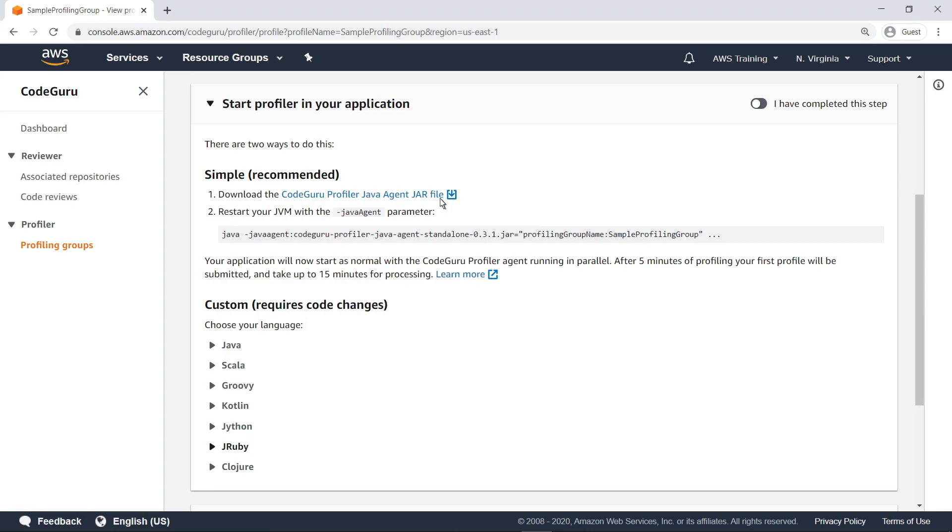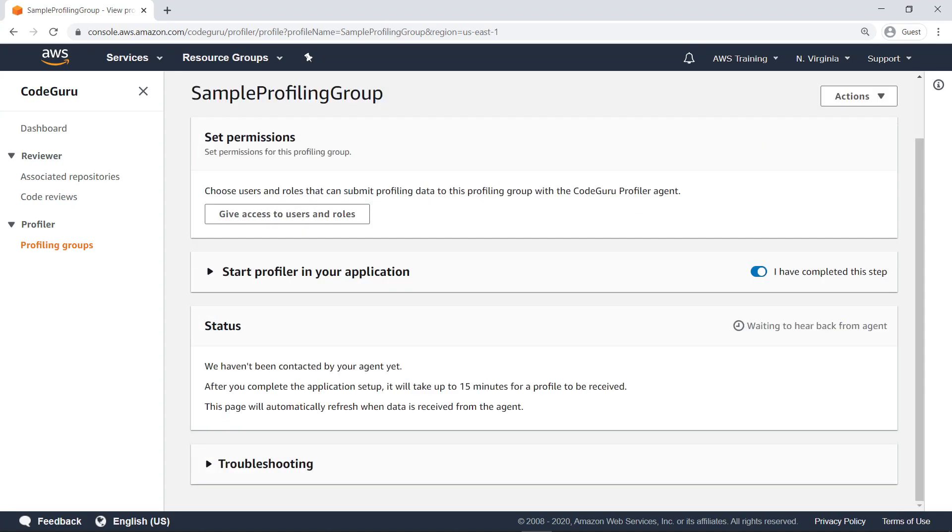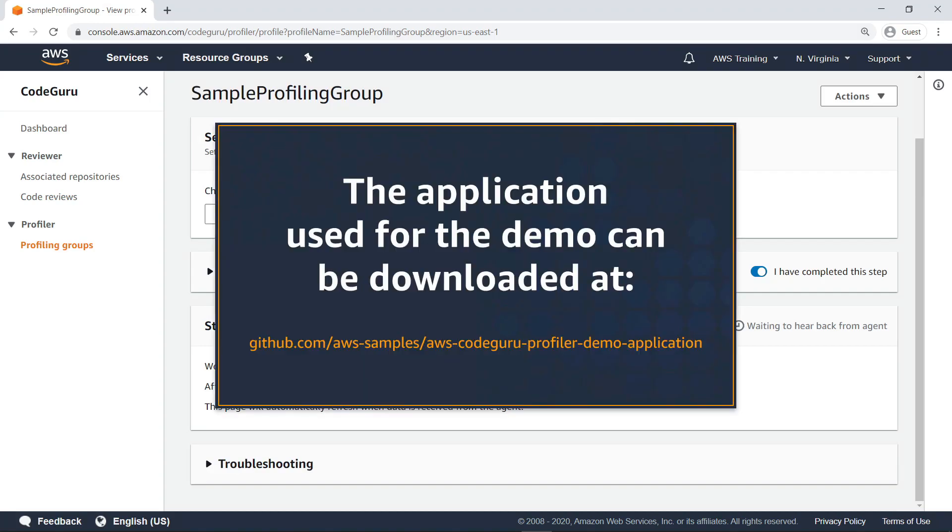Now that the Profiler agent has been downloaded, flip the toggle switch to indicate that you have completed the step. Let's take a look at the code we'll run alongside the profiling agent. The application used for the demo can be downloaded at the URL shown on screen.